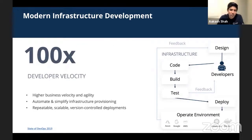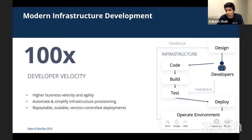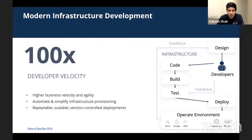Surveys show developers are seeing over a hundred-X increase in velocity. Businesses see more agility as well. Infrastructure as code automates and simplifies infrastructure provisioning — it's a declarative way to define your infrastructure and the overall architecture. It provides organizations with benefits beyond just simplifying provisioning: it's repeatable, scalable, version-controlled, and modular. There are a lot of benefits to maintaining complex architectures this way.